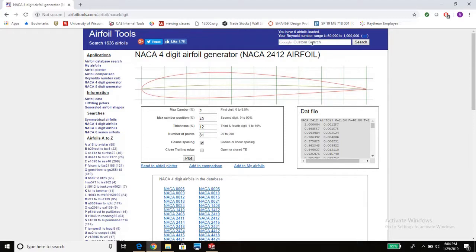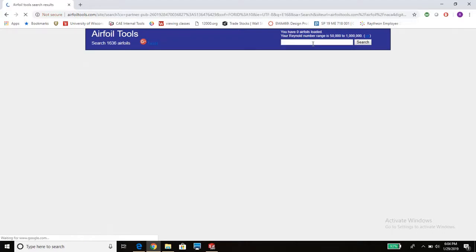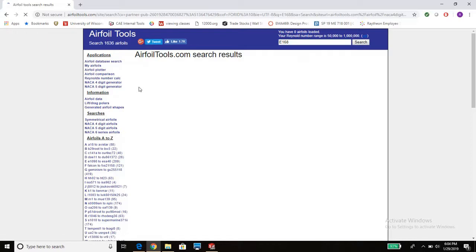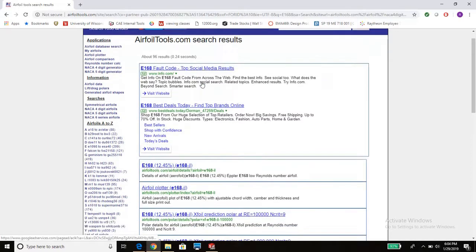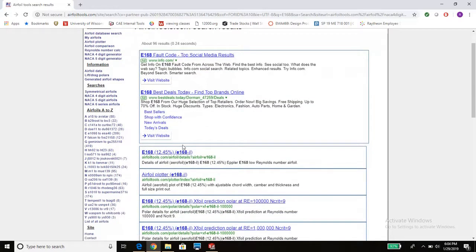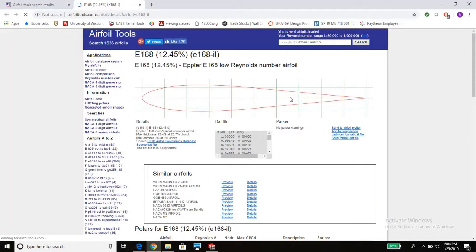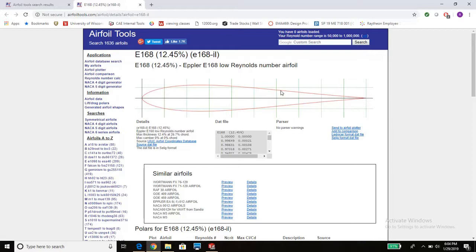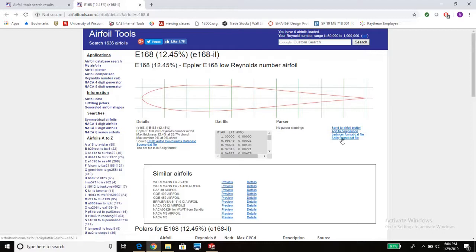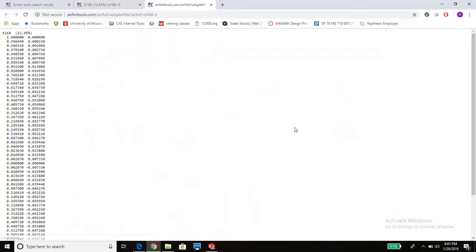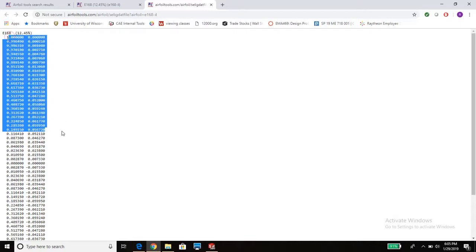For the horizontal stabilizer we're going to go with the E168. This is a British airfoil. It's thicker which helps with stability. It's a symmetric airfoil which is needed for a tail whereas a wing doesn't need to be symmetric. And what you could actually do is download the DAT file which is basically a collection of points that specifies the geometry of the airfoil.